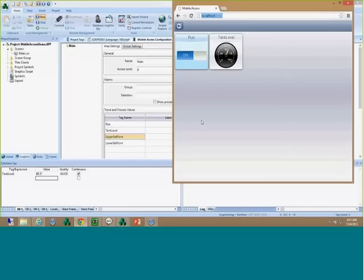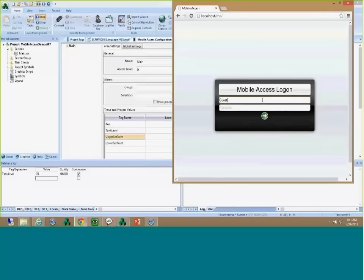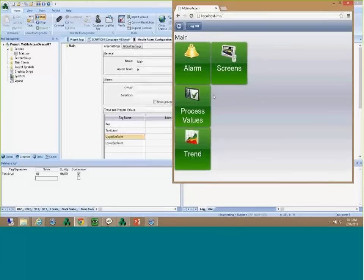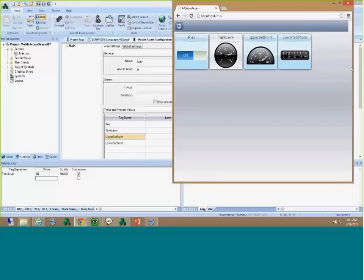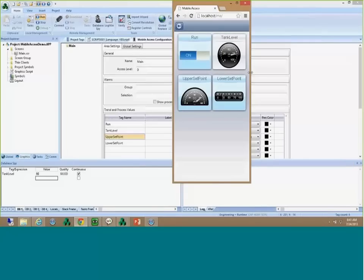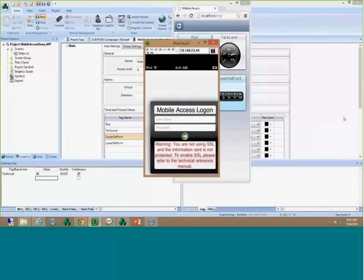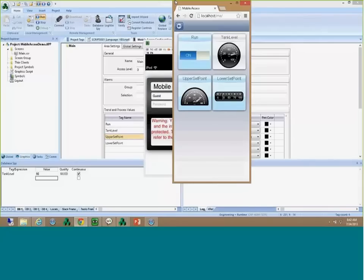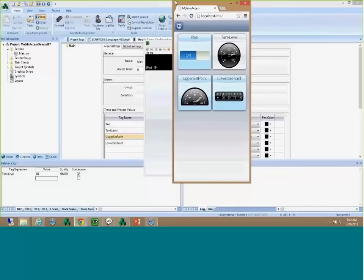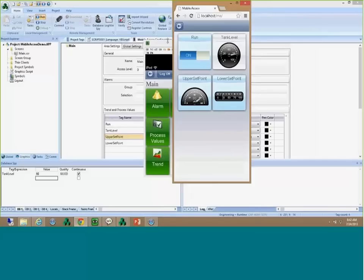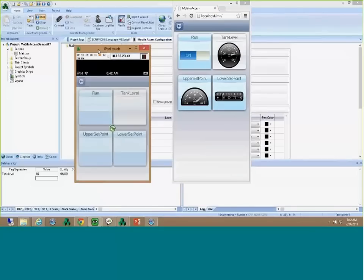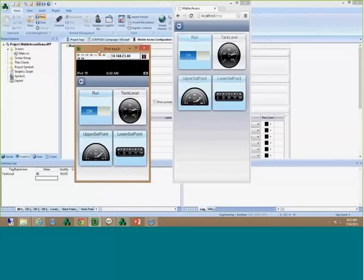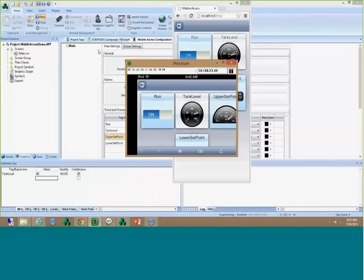Now I want to see this in the browser. I'll refresh to get the updated interface, then click Process Values. The cool thing is if you change your browser layout, we automatically handle the layout of the widgets — very easy and simple to use. I'll also refresh on my iPod. You see the process values there. I'm going to flip the phone to landscape and you see that we automatically adjust the layout.